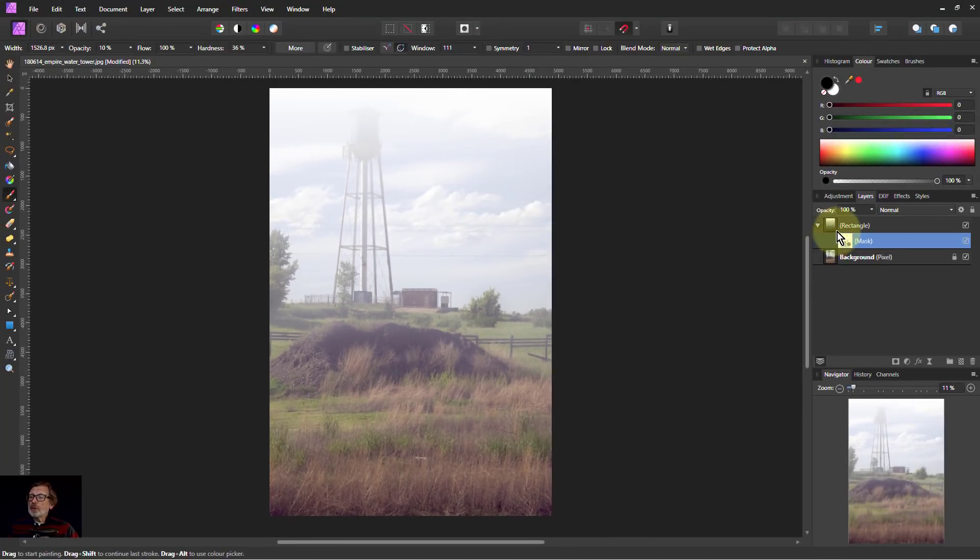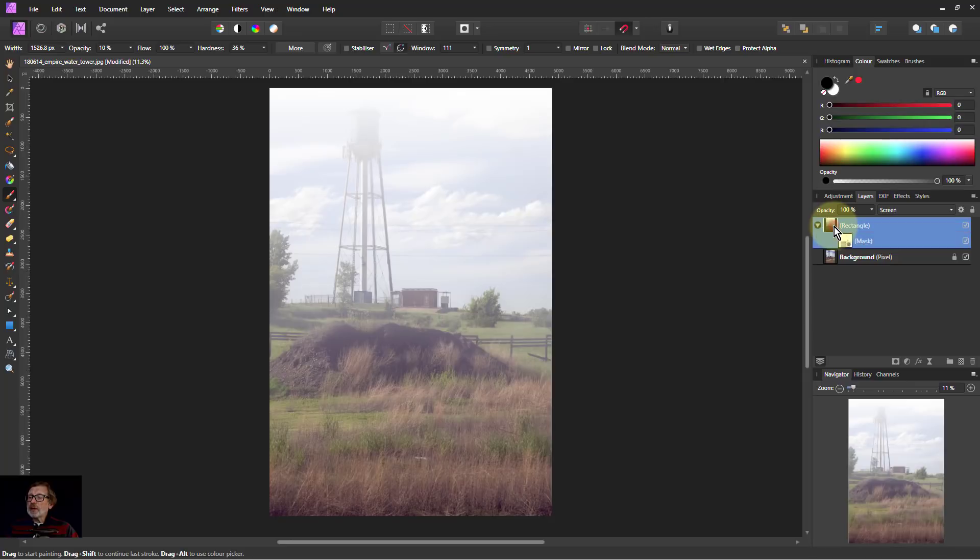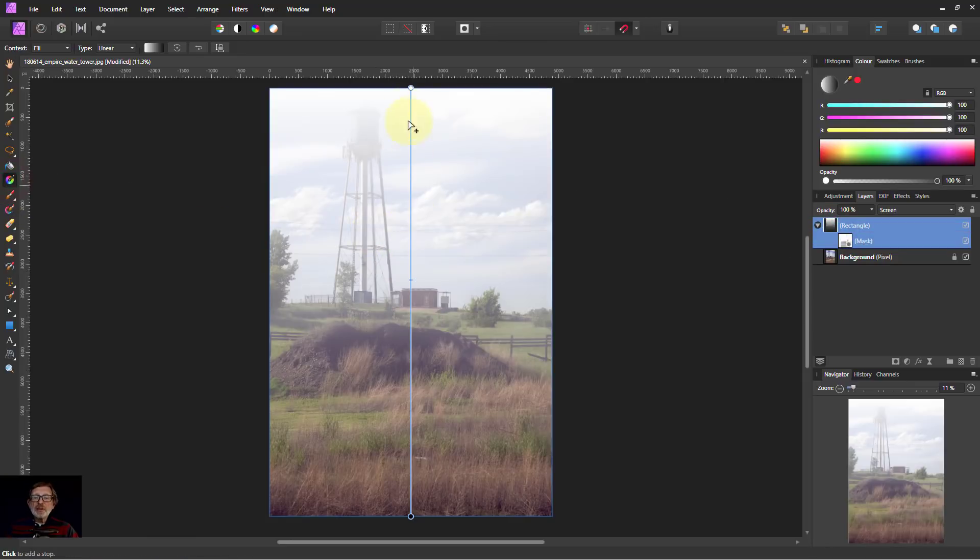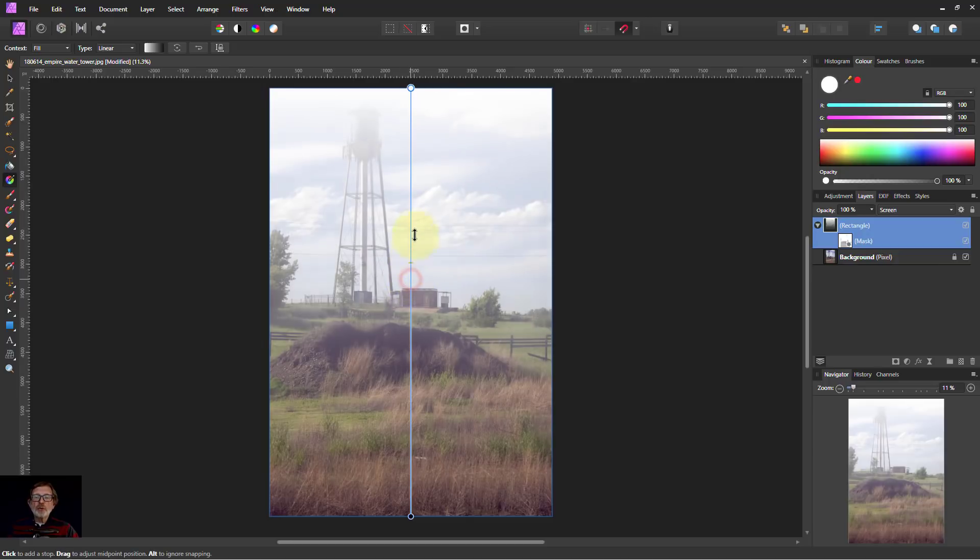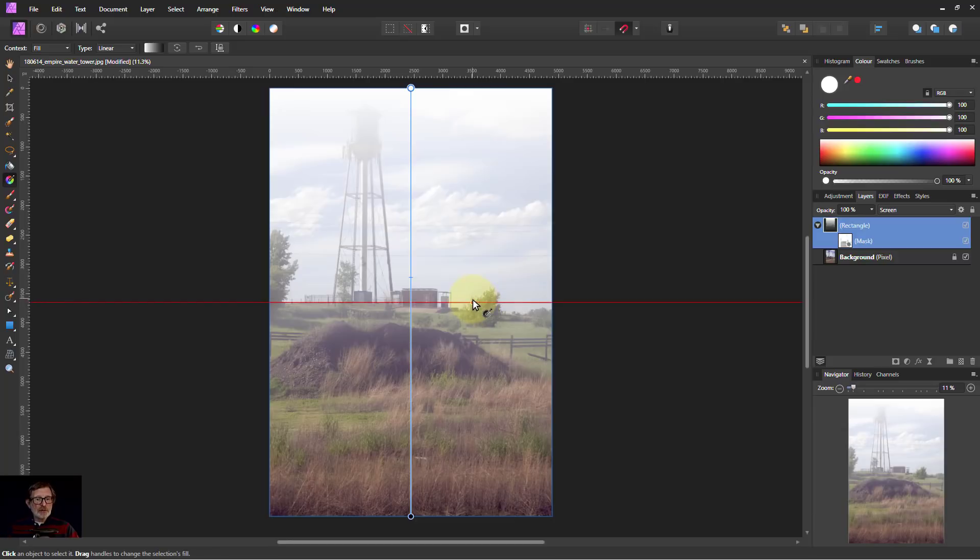The good thing about using the rectangle, if I click on this again and click on the gradient tool, this is still here. That's why I used a rectangle. I can always go back and change it. It's non-destructive, which a pixel layer would have to start from the beginning.